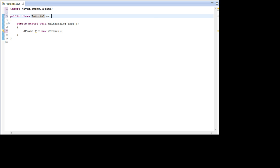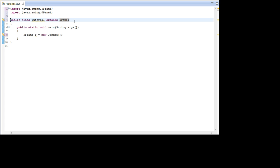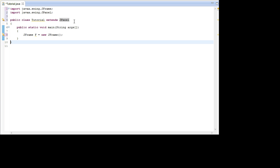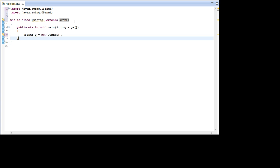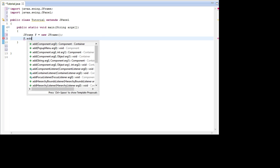Up here we're going to go ahead and write Extends JPanel, and this way we have a class that can be drawn in. Next up we're going to actually add this JPanel to the JFrame, so go F.Add and then go NewTutorial.